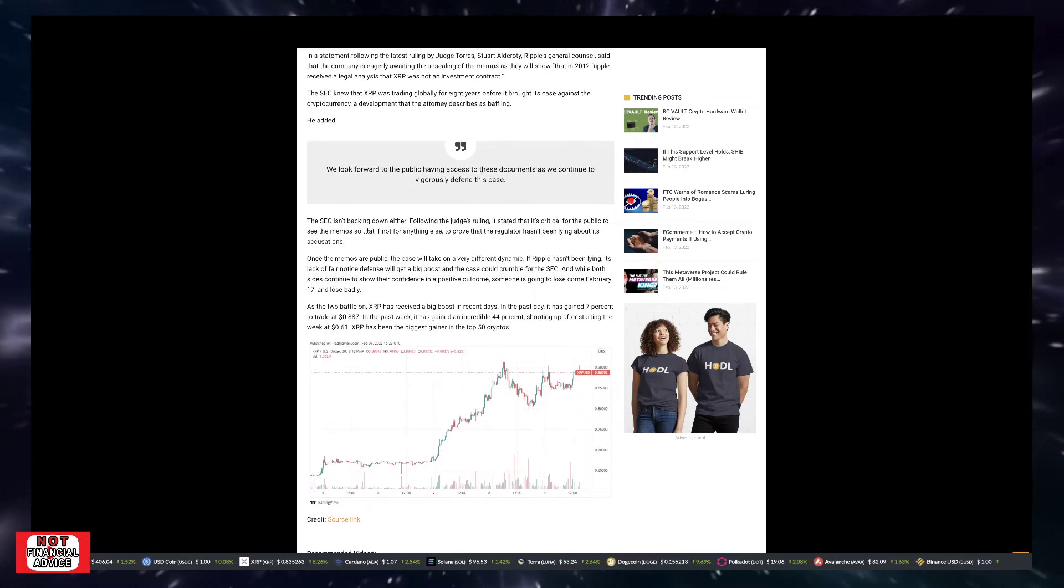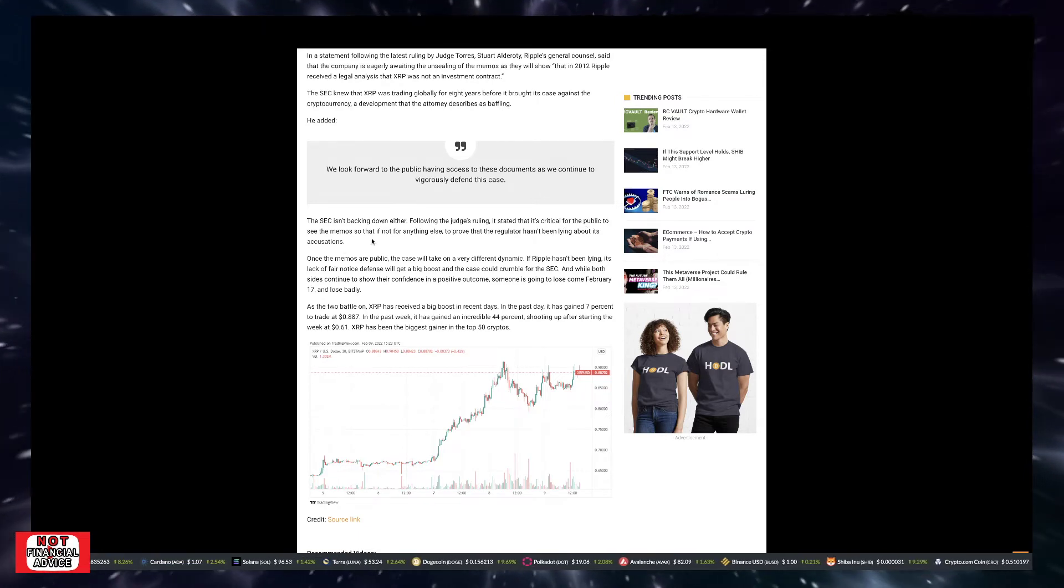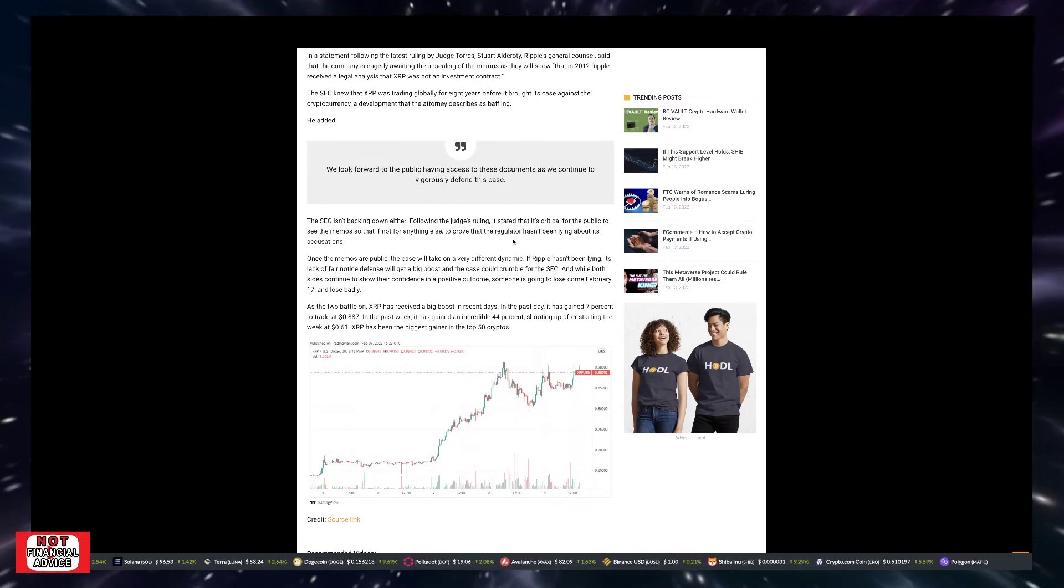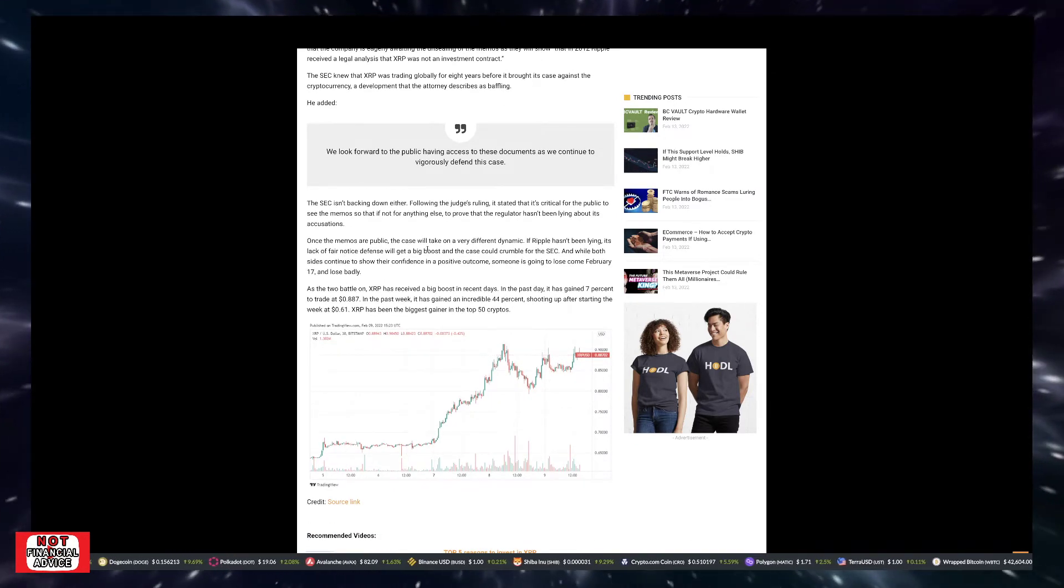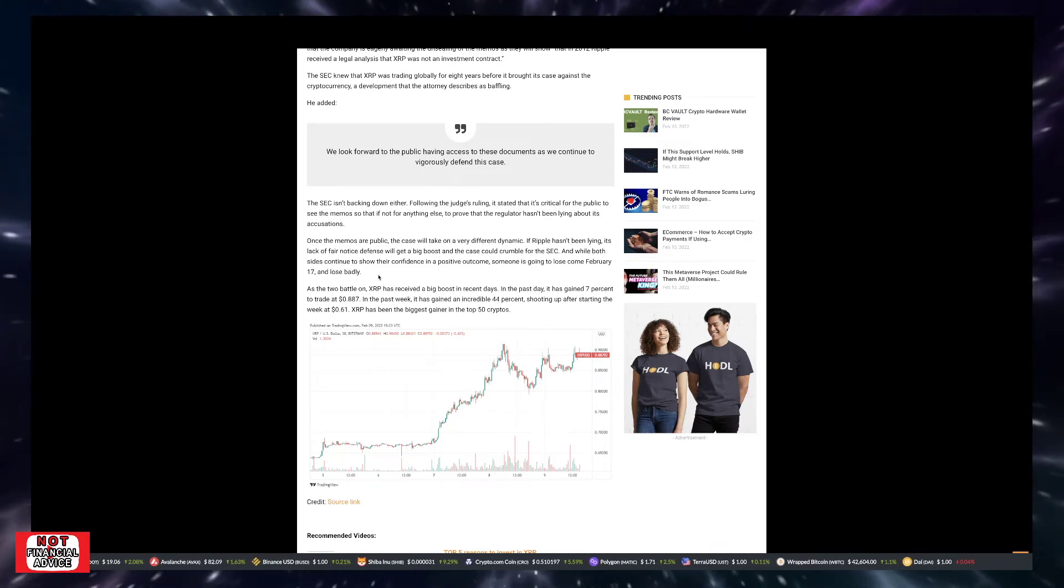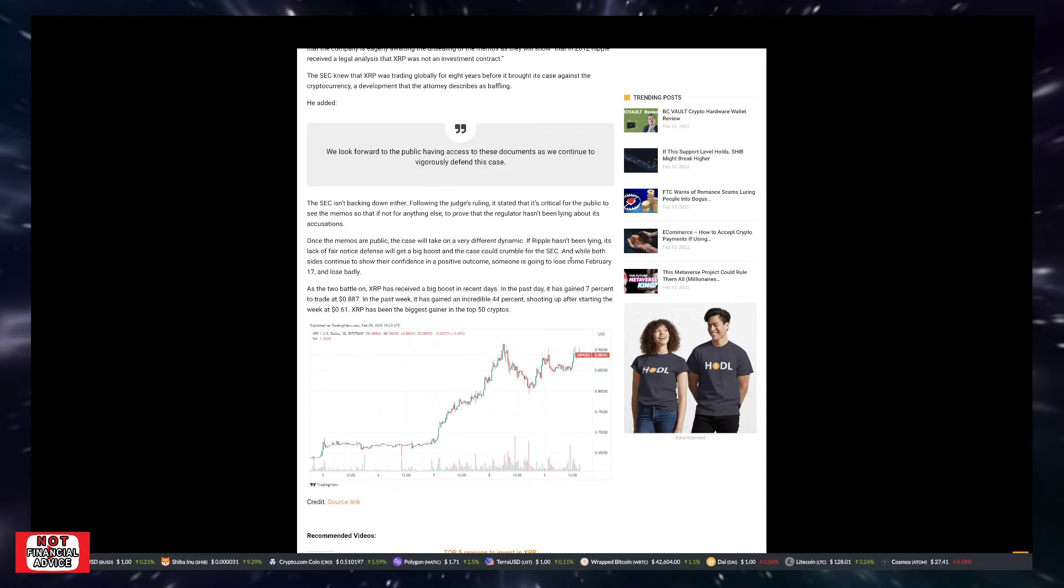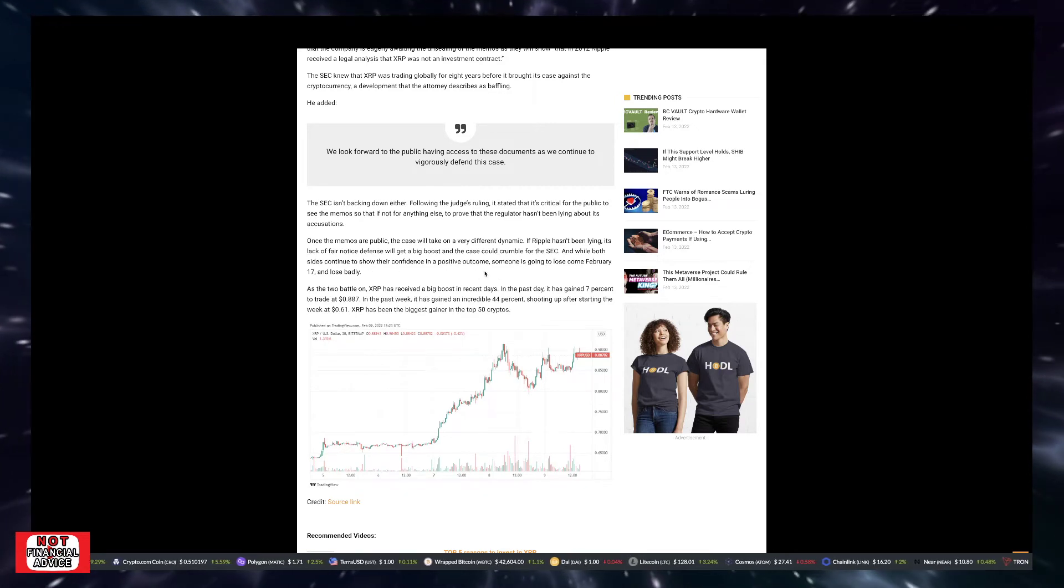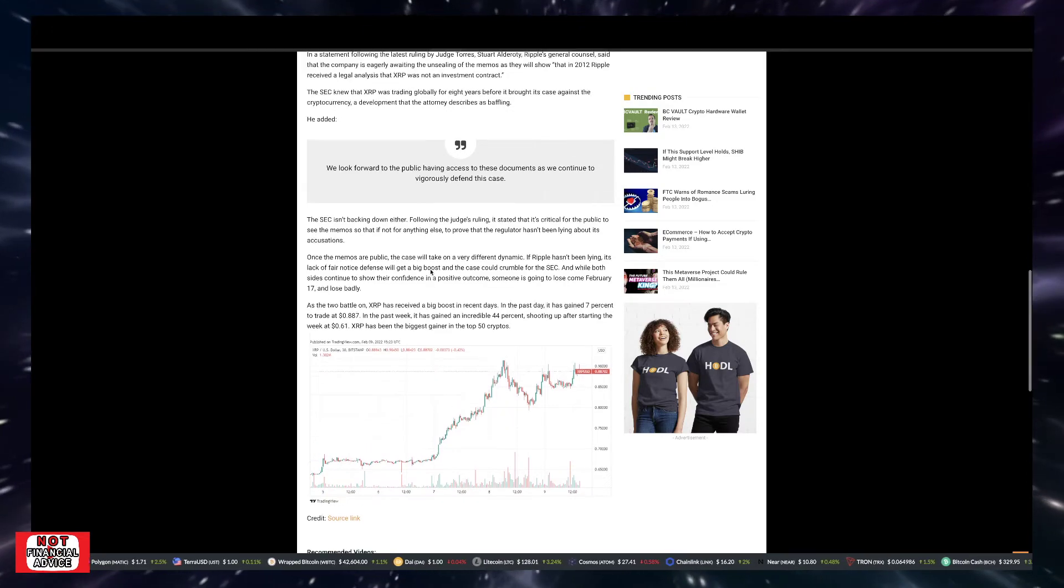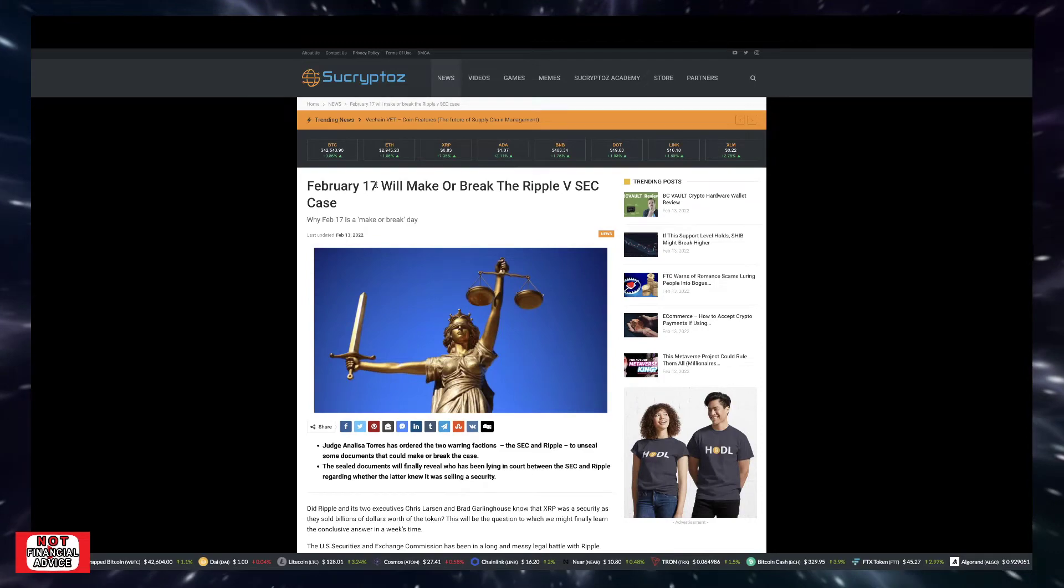The SEC isn't backing down either. It stated that it's critical for the public to see the memos so that if not for anything else, to prove the regulator hasn't been lying about its accusations. Once the memos are public, the case will take a very different dynamic. If Ripple hasn't been lying, its lack of fair notice defense will get a big boost and the case could crumble for the SEC. Someone is going to lose come February 17th and lose badly. So this is just based on this article and how they view things.